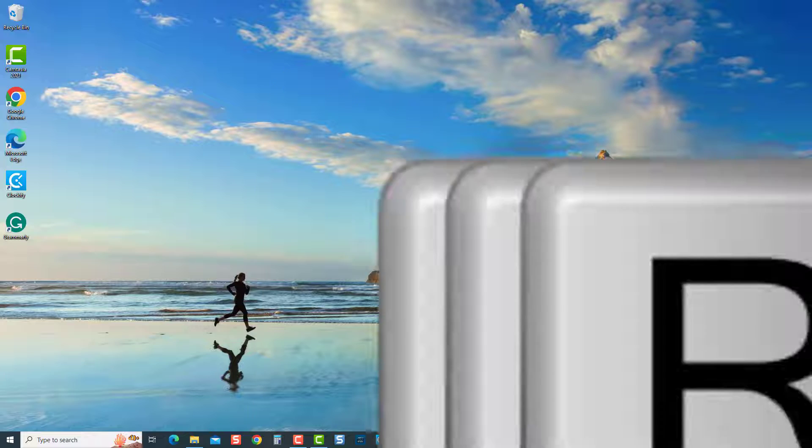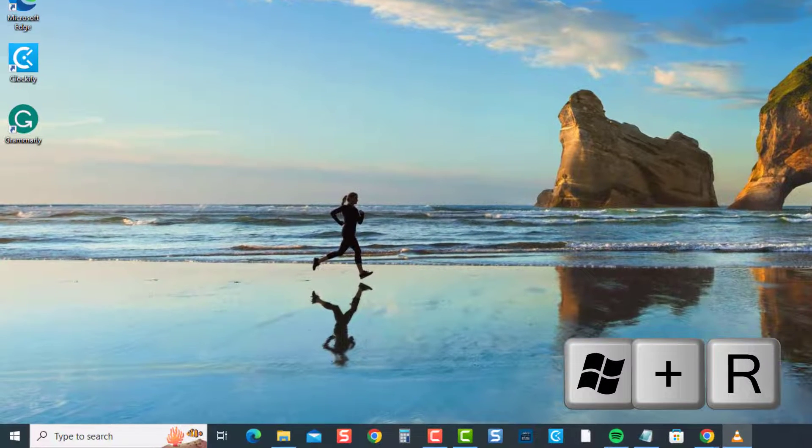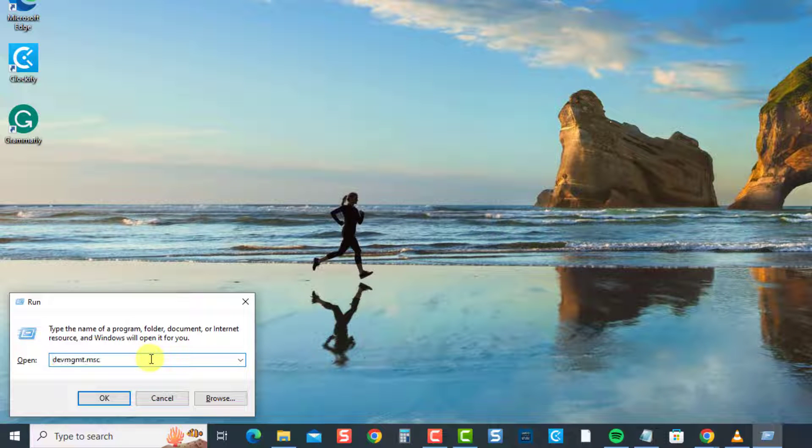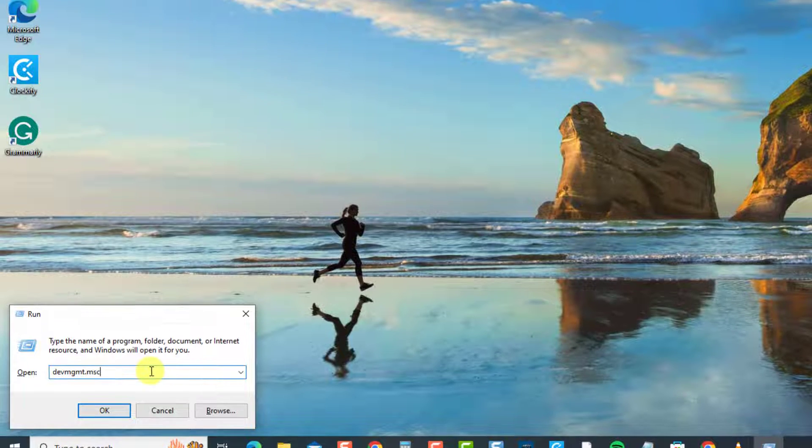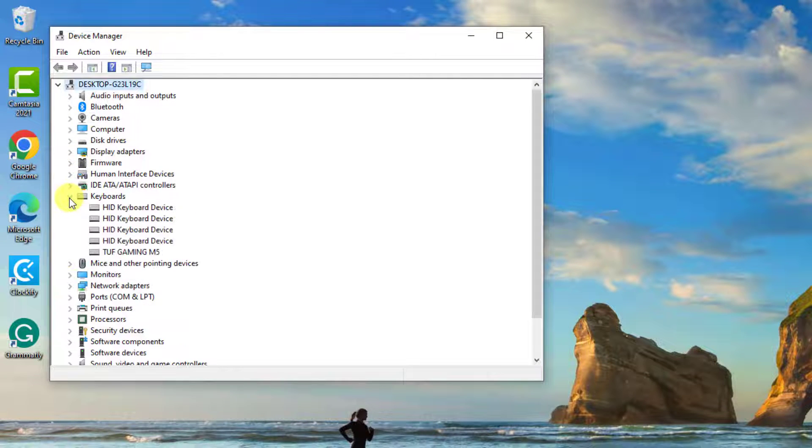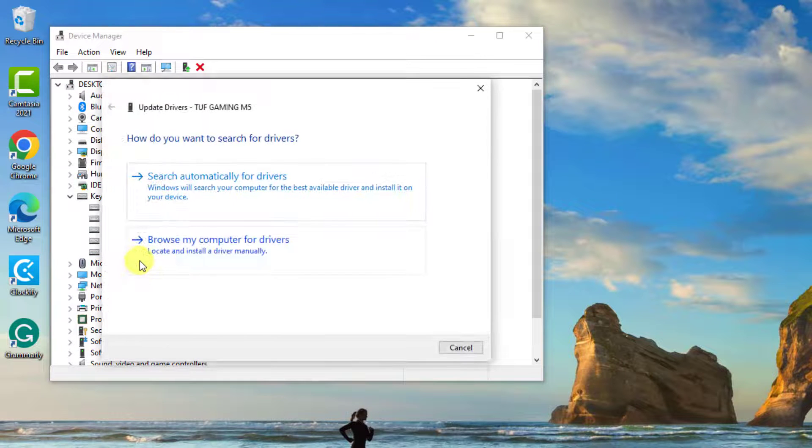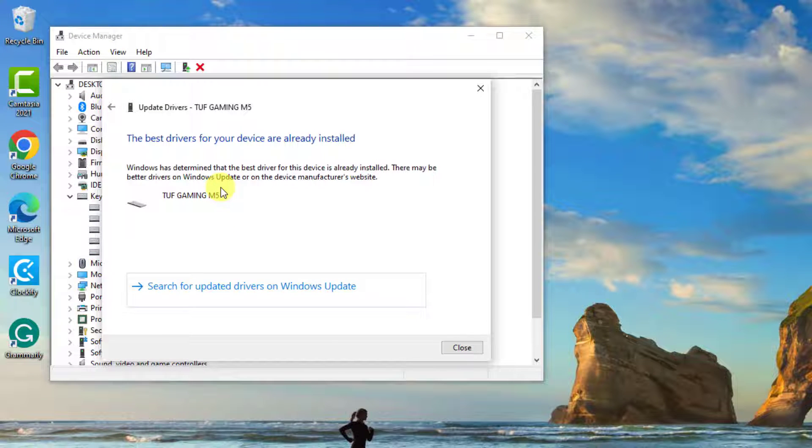At the run box, type dev mgmt.msc and press Enter. At Device Manager, click keyboard to expand it. Right-click on your keyboard and select Update Driver from the drop-down menu. Select Search Automatically for Drivers.